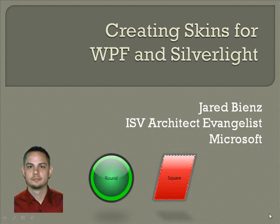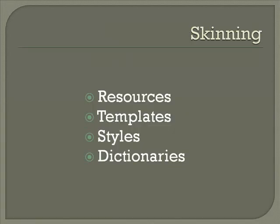When I use the term skinning, I'm talking about the ability to change the visual appearance and behavior of UI elements within your application. Now, in order to understand skinning in WPF and Silverlight applications, there are four main things that you need to understand.